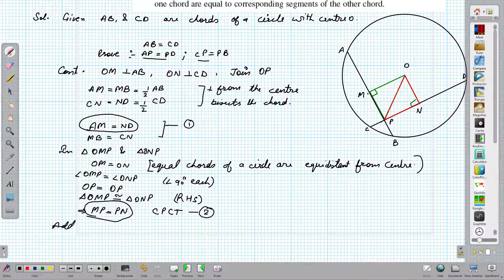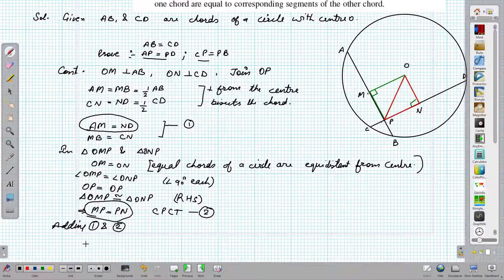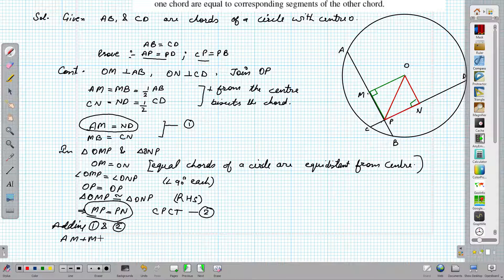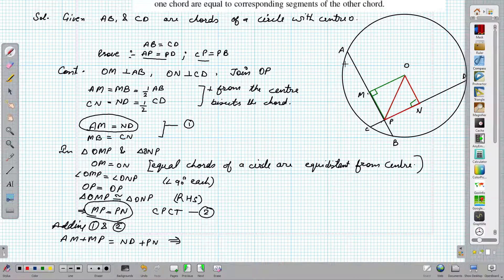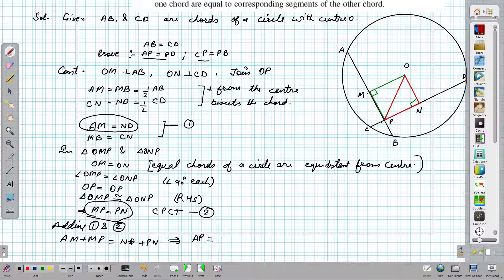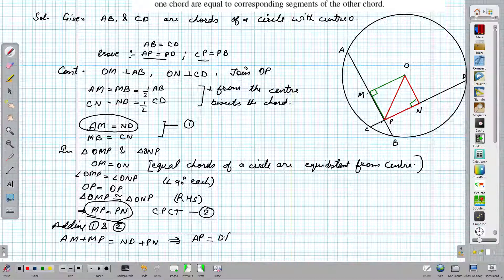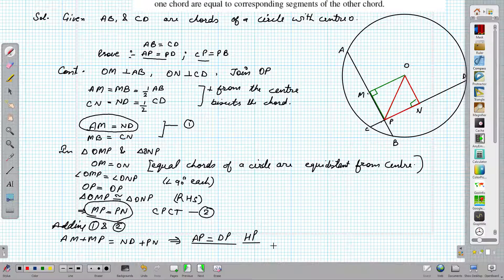Adding Equation 1 and Equation 2: AM plus MP equals ND plus PN. This implies AP equals DP, because AM and MP together make AP, and ND and PN together make DP. Hence proved for the first part.